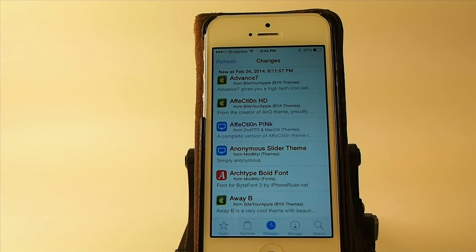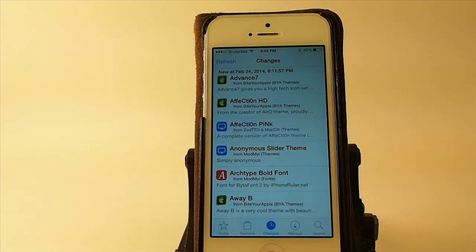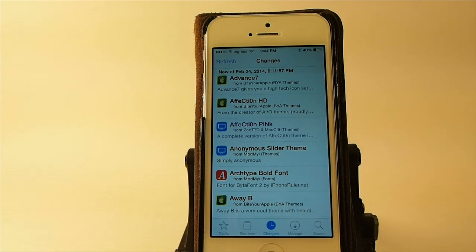Hey YouTube, it's Mitch at iPhoneCaptain, and today we're going to be doing the top 10 free tweaks for February 28th. This is the last day of February. I hope you had a good month. The last 10 we're going to do this month — the first one we're going to share with you is called